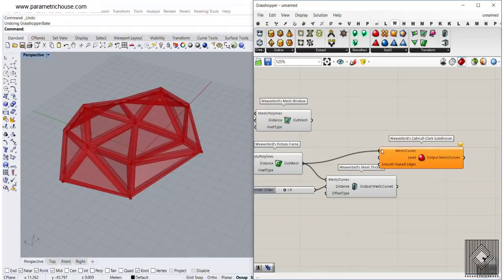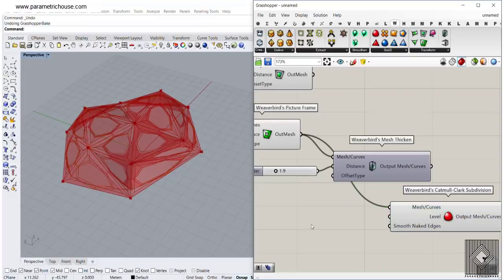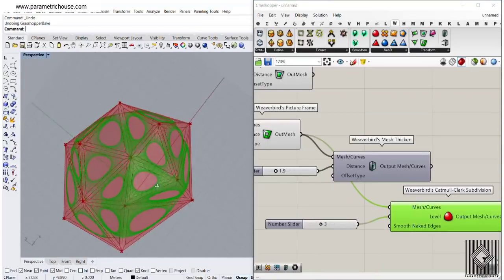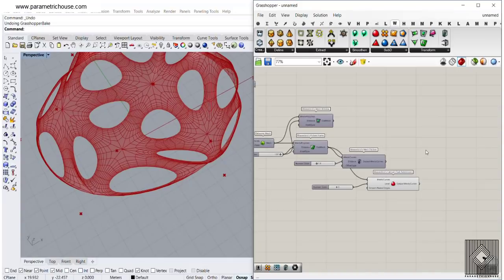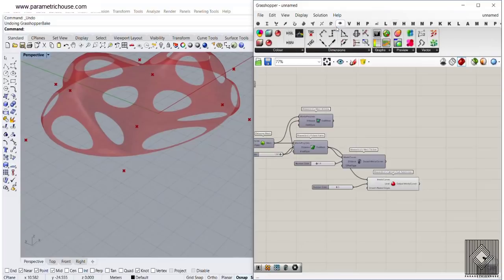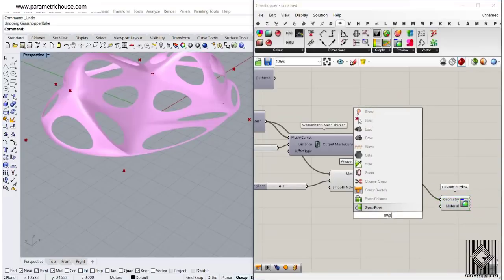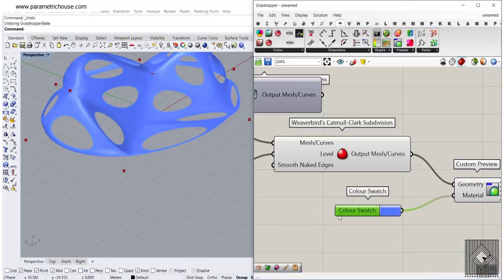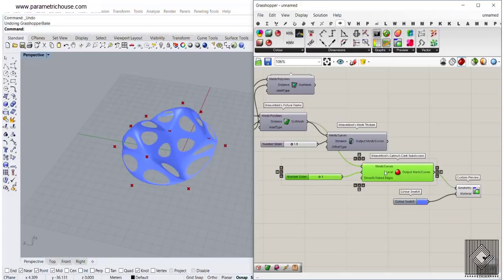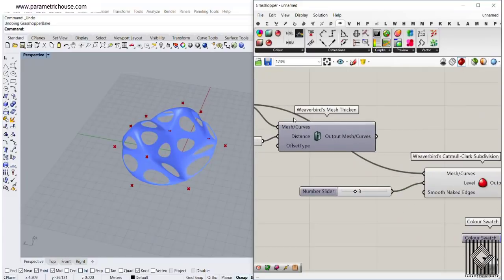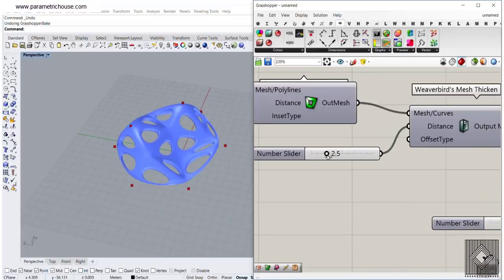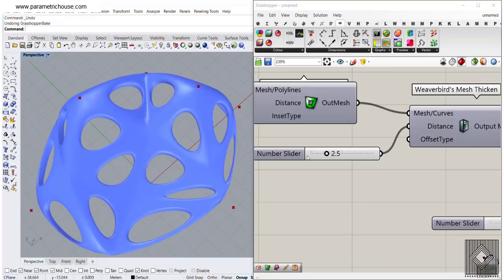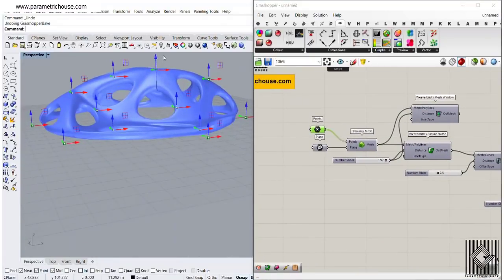If you want to go towards producing something smooth, you can always use the Catmull Clark Subdivision. You can smooth the picture frame or the extruded picture frame. Let me smooth out this picture frame first — you can use three levels of smoothing. Turn everything off and you can see this will produce a smooth mesh. You can also connect a Custom Preview with a color swatch. I always prefer to smooth the mesh after making it a little bit thicker.